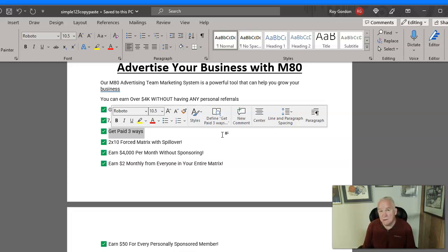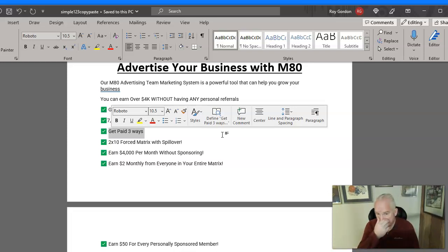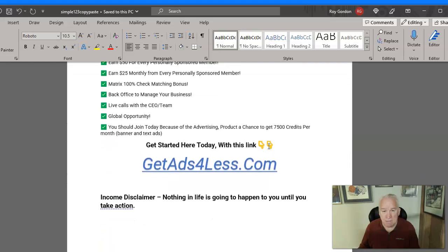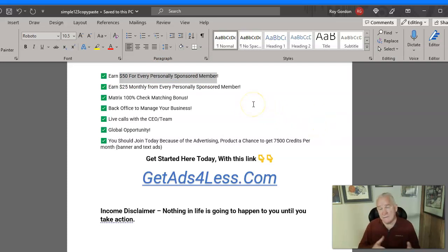You get paid three ways. It's a 2x10 forced matrix with spillover and you can earn over $4,000 a month if the matrix fills up. Whether you sign somebody up or not, you're going to make $2 on everybody in your matrix — it can hold over 2,046 people. You earn a $50 fast start bonus when you sign somebody up, and then after that you earn $25 a month off that person.